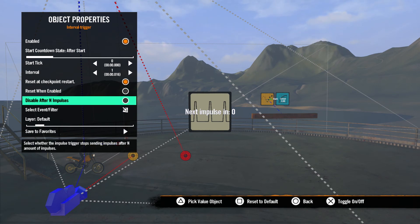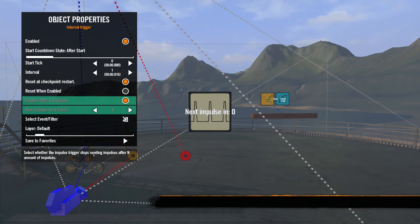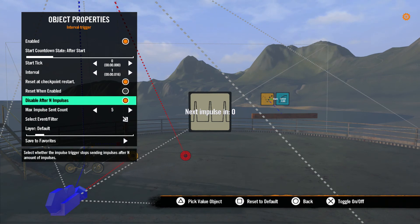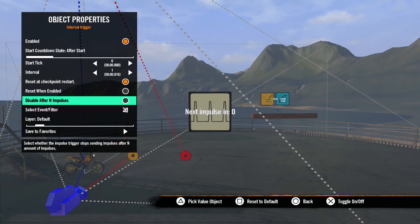Disable After End Impulses allows you to set the maximum number of impulses the trigger can send. Selecting this checkbox will open up the option for you to set the number of impulses you want. Without this option set, the interval trigger will continue to send impulses at the set interval until the game ends or until you turn it off with a state event.